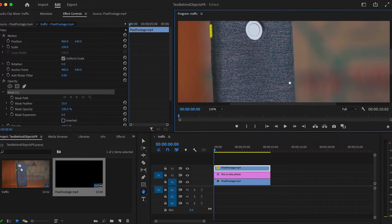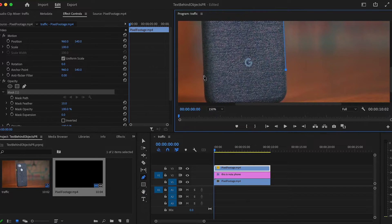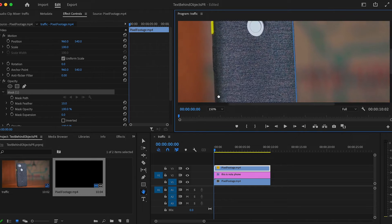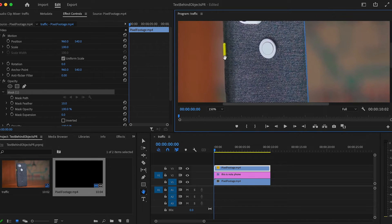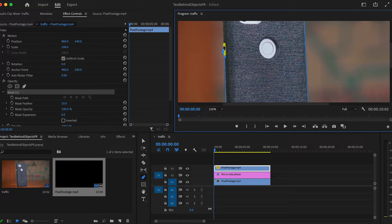I went ahead and used the footage of a phone just because the straight lines make it really easy to line everything up and show you what's going on. You'll also notice I'm not bothering with the corners of the phone because I know that the text is never going to go that high or low.